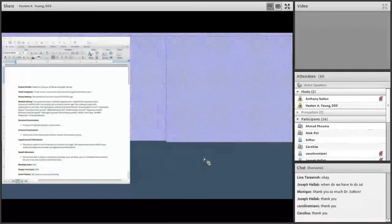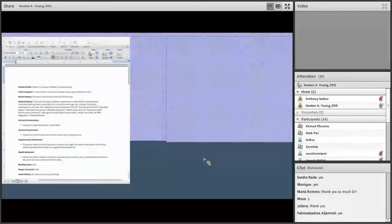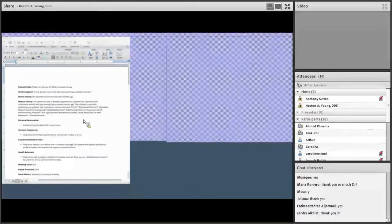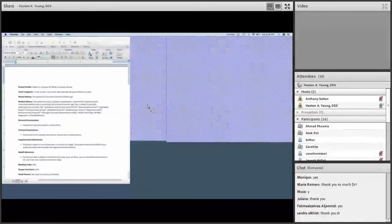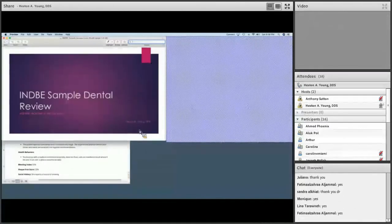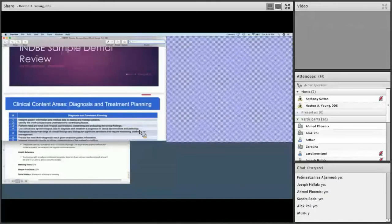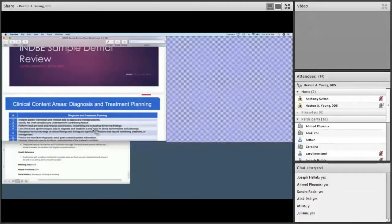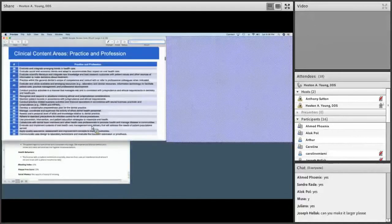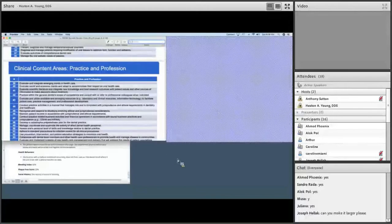Dr. Young: Welcome everybody, it's exciting to meet you all. We're going to continue with the same case study that Dr. Sutton started with — the 66-year-old white Caucasian female — and talk about it from the dental aspect. Can everybody see my screen? These INBDE questions are going to be integrated, including both fundamental knowledge and clinical content. There are about 56 different areas they can pull from for clinical content.